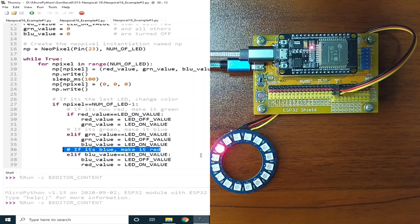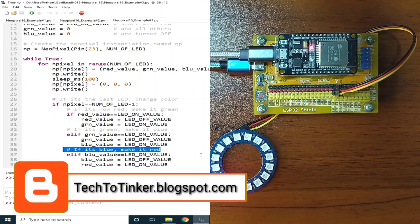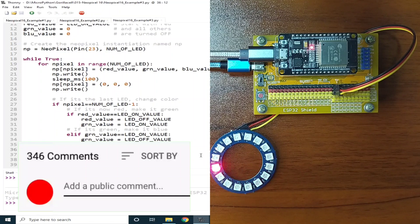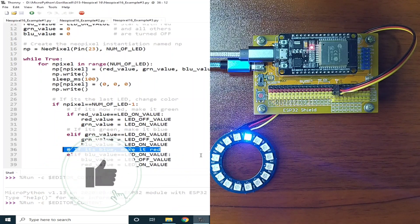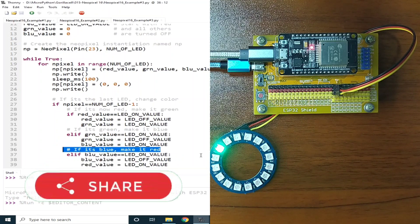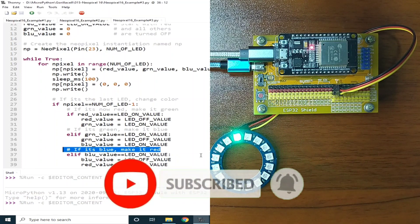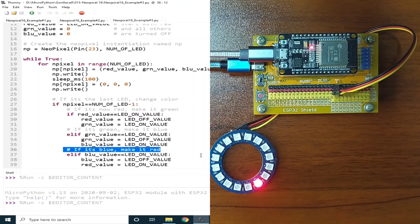That's all for now. I hope you learned something from this. The source code, including additional information, can be found at my blog post at tech2tinker.blogspot.com — links in the video description. If you have any concerns regarding this video, be sure to write your message in the comment box. If you enjoyed this video, please like and share so it can reach more people. Please don't forget to subscribe and turn on the notification bell, as I'll be uploading more videos like this in the future. Thank you, and see you next time. God bless.